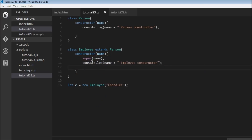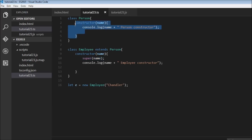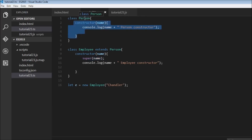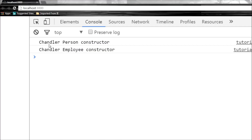Why is the super keyword necessary? The parent class constructor needs to be called before the subclass constructor. This ensures that if you call any method on the parent class in the constructor, the parent is already successfully set up. So the super keyword invokes the constructor of the parent class and ensures everything from there onwards functions fine. Now when we save this it says 'Chandler person constructor' — the parent constructor — and then 'Chandler employee constructor' — the derived class constructor.